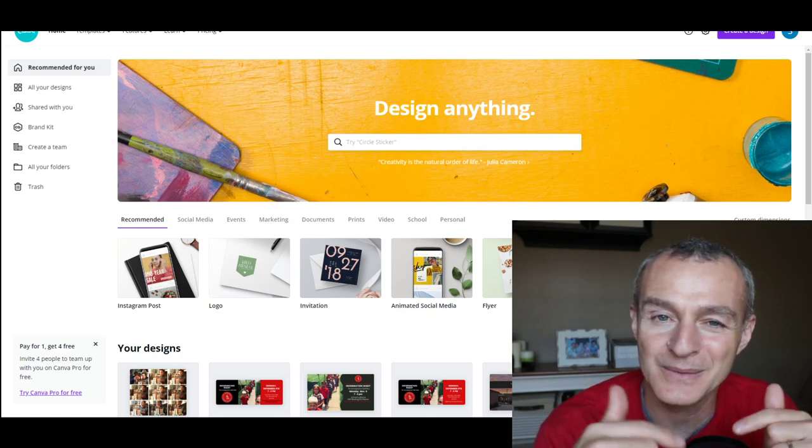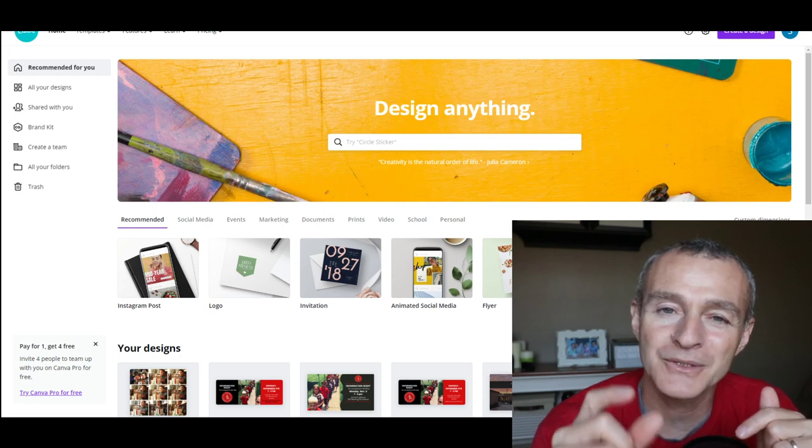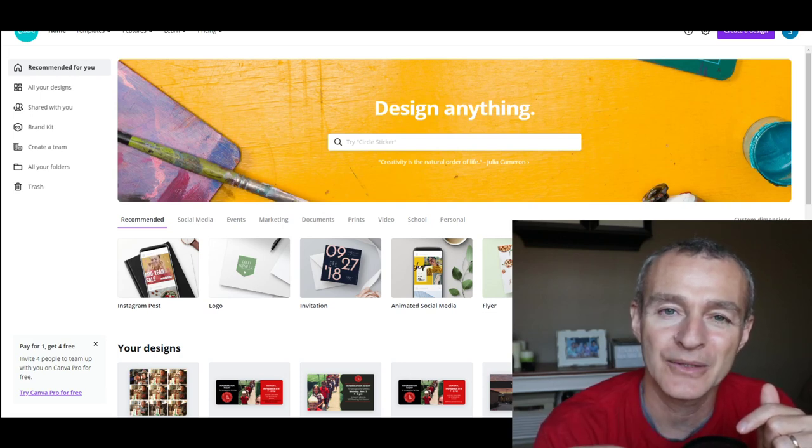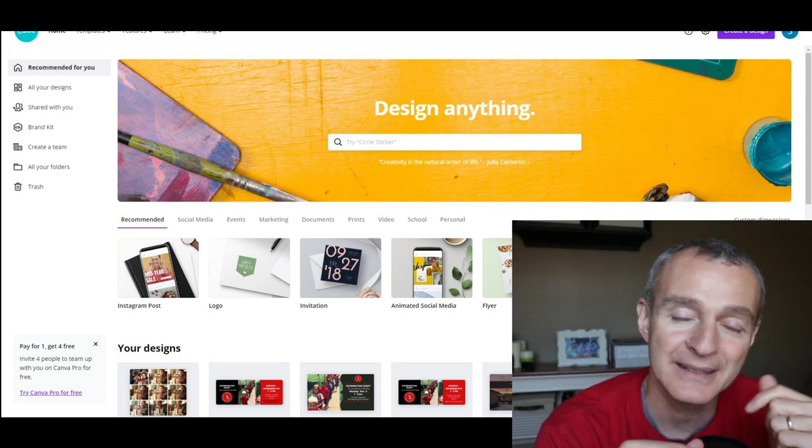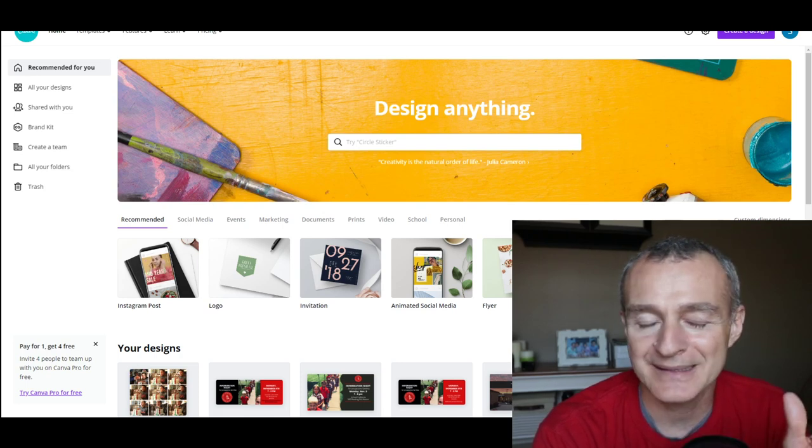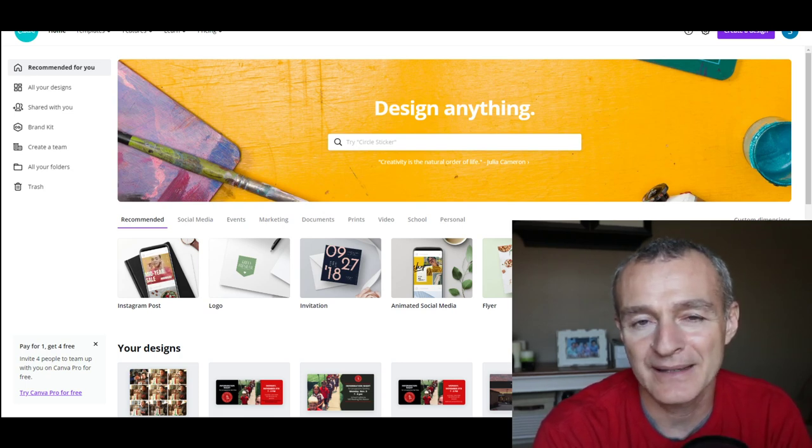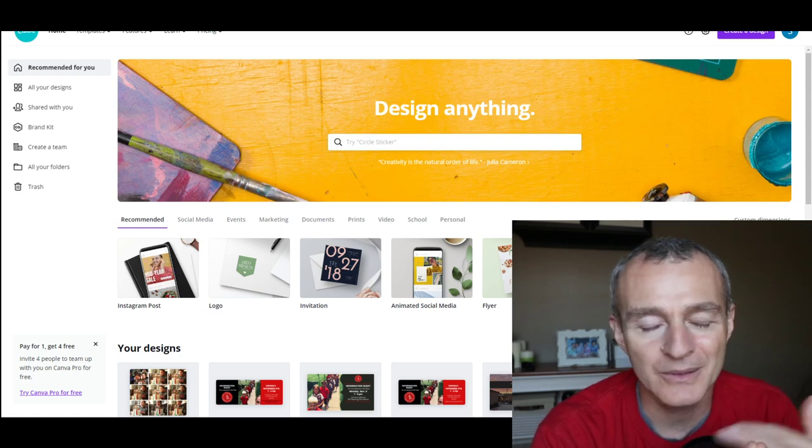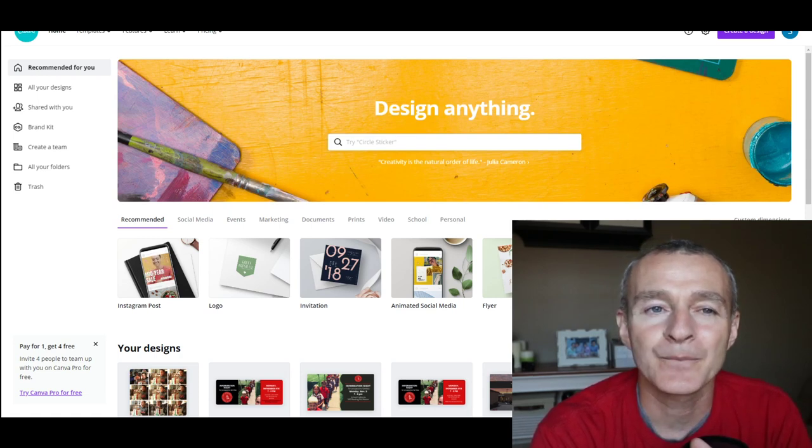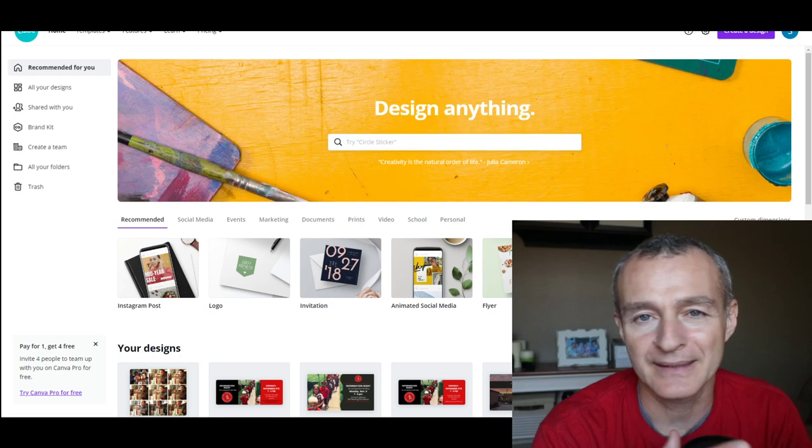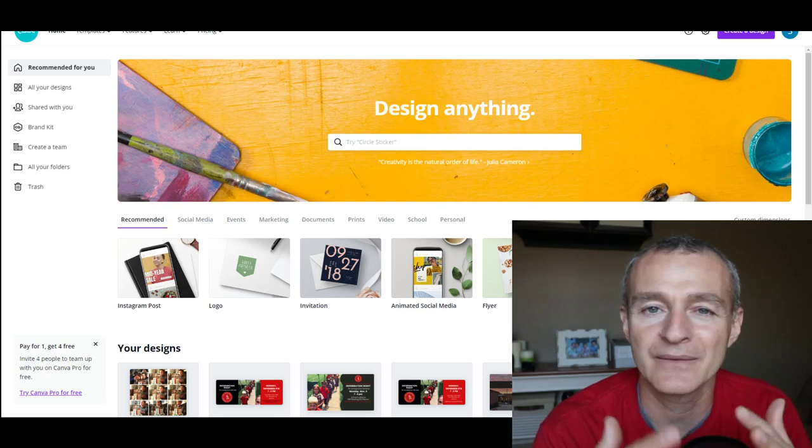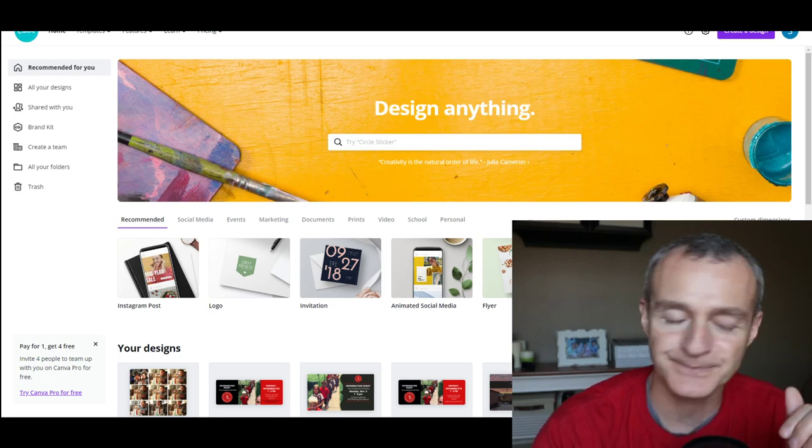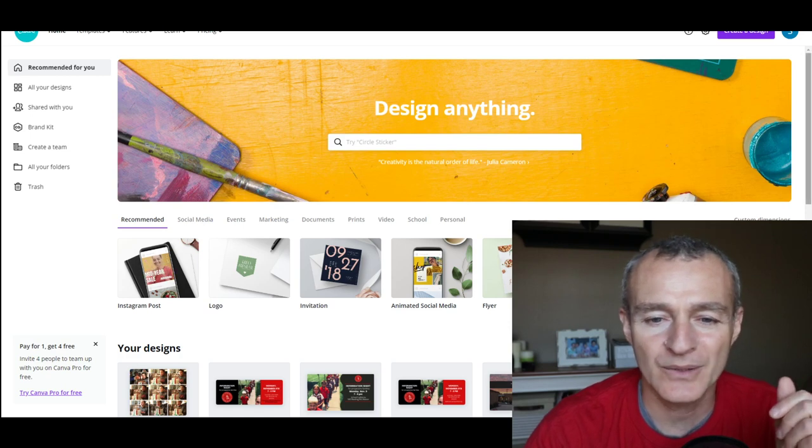And in the description of this video, I will share the link to where you can download this protractor that I'm using. You can use any graphic design software. In this case, I'm going to use Canva because Canva is free, it's widely available, it's online. But you can use anything, certainly like Photoshop or any of those programs will work just as well. So let's jump into the website.